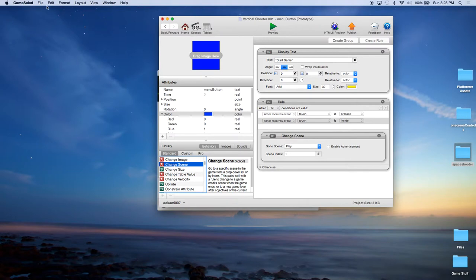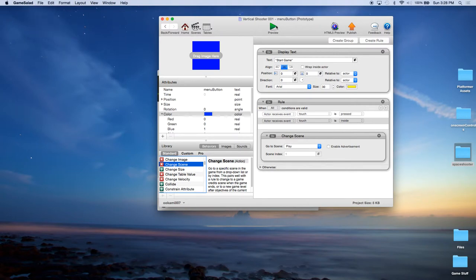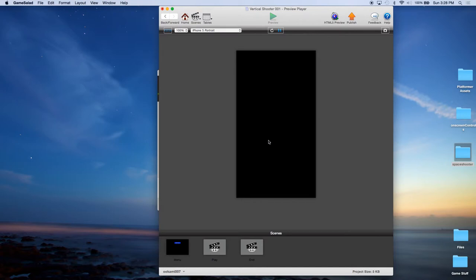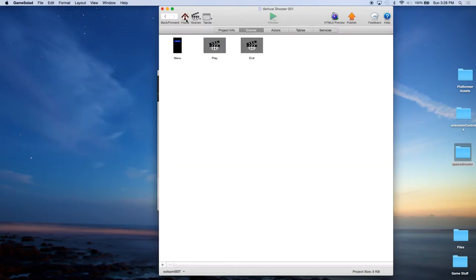So now we're going to go ahead and save it so we don't lose our work in case we crash. And we're going to go ahead and preview. And the first screen they get is this menu screen. And there's our start game. If we click it, it takes us to a blank screen. Well, that's the play screen. So, so far so good.